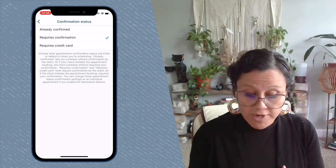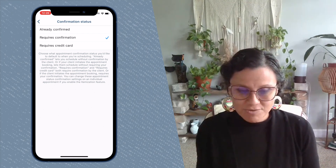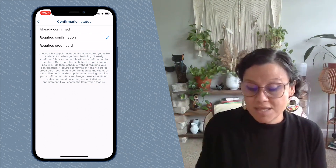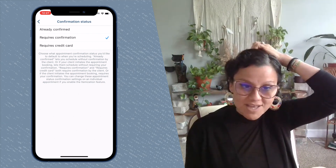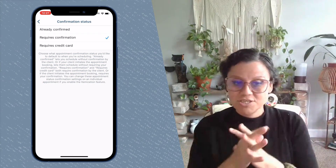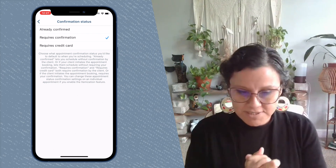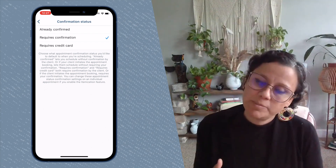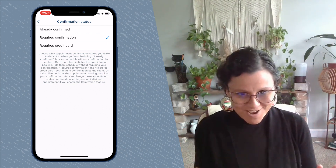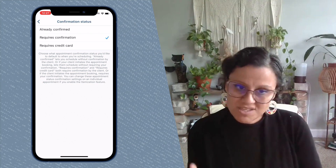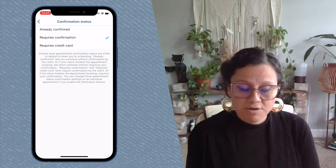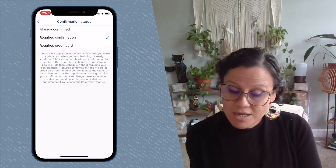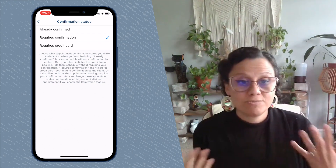Confirmation Status — how do you want your appointments to be confirmed? The option 'Already Confirmed' means when a client goes to your booking page, selects a service, picks a date and time, they'll immediately get a message saying their appointment is confirmed — the date and time are locked in. If you prefer to gatekeep your calendar a bit more, you can set an extra checkpoint by choosing 'Requires Confirmation.'